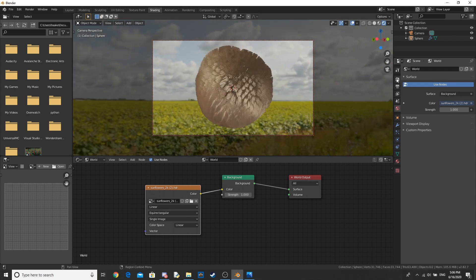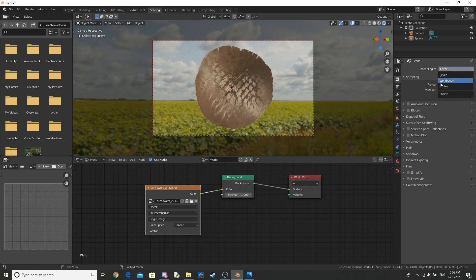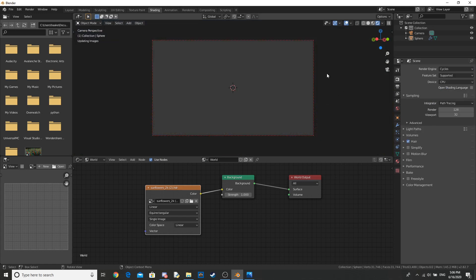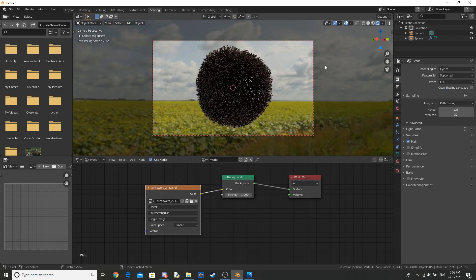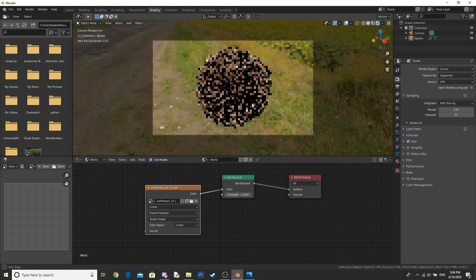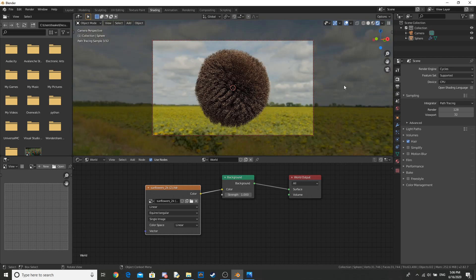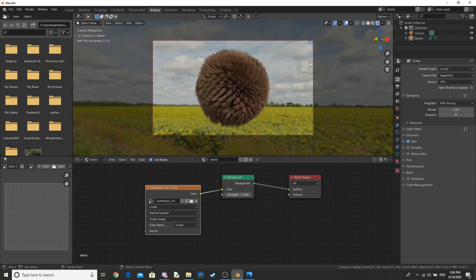Alright, now change our rendering engine to the only one that matters, and we should be done. If you want to add in a sun you can. You can do whatever to this scene. Let's go ahead and render it and I'll show you what it looks like.